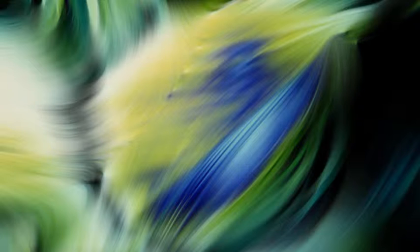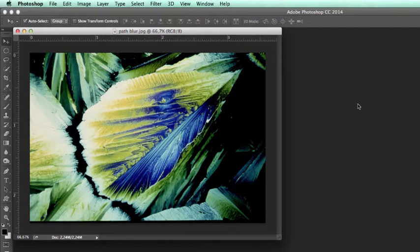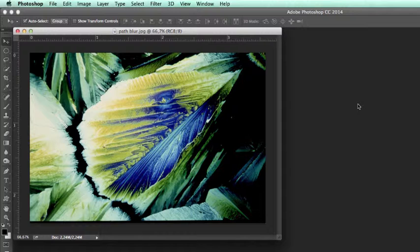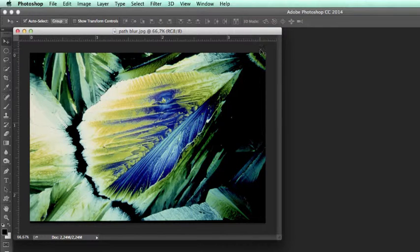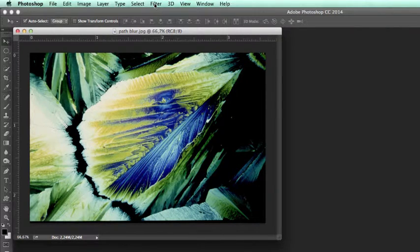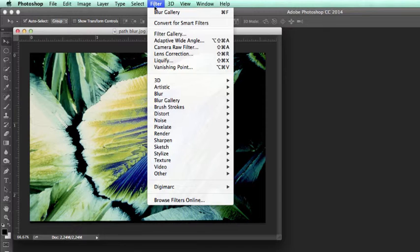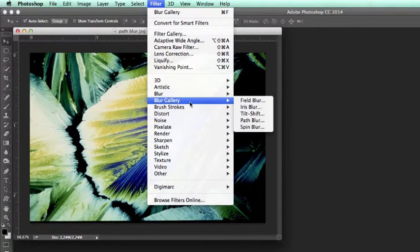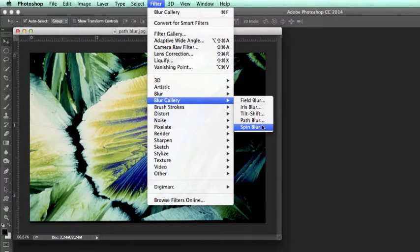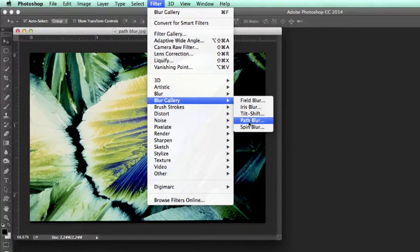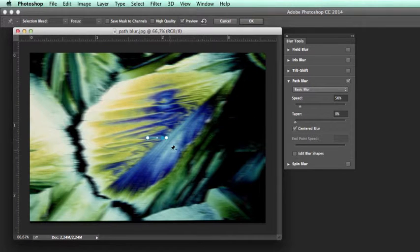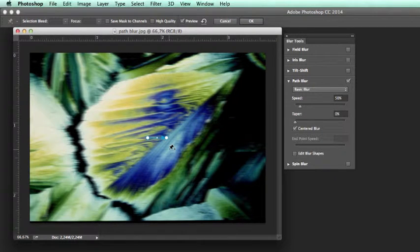This tool will add a blur onto a path. We find this new filter under the Filter menu from the Blur Gallery, and we invoke Path Blur. As we can see now, a random path has been generated with a blue node on either side.